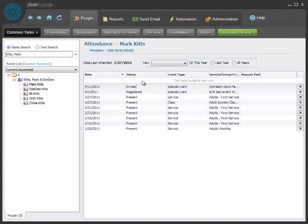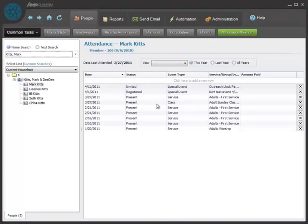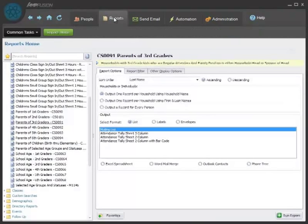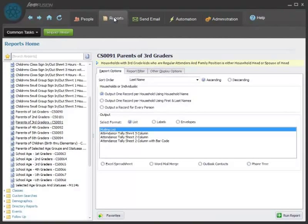We offer full attendance tracking where you can record attendance records for each person. This is where you would also look at event registration information as well.